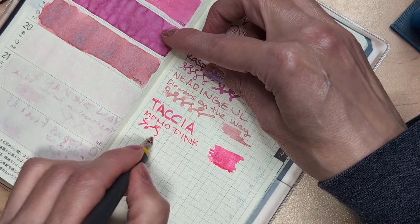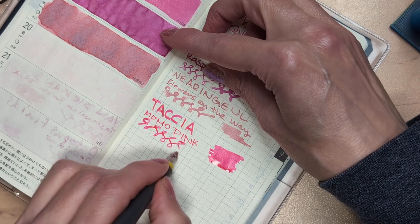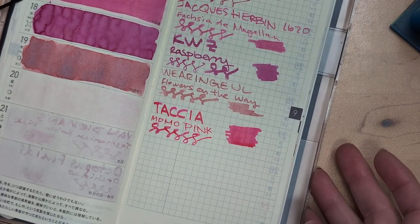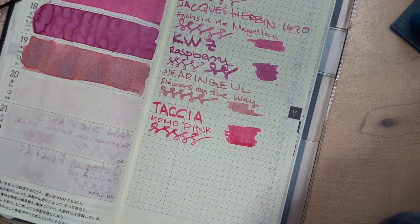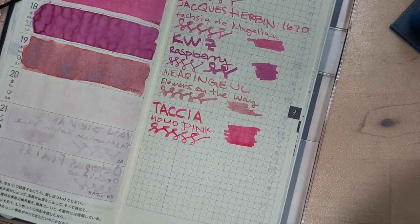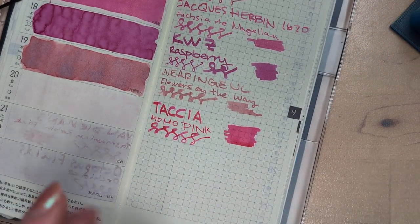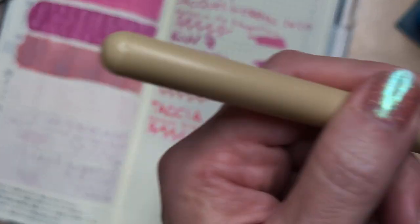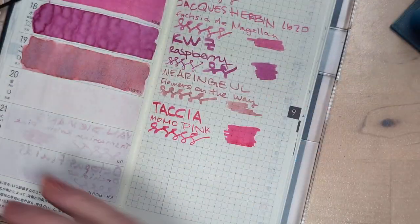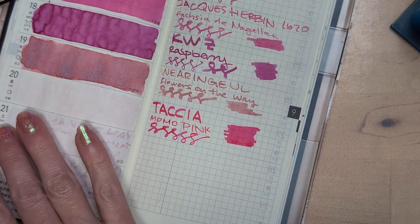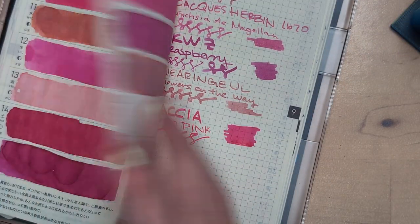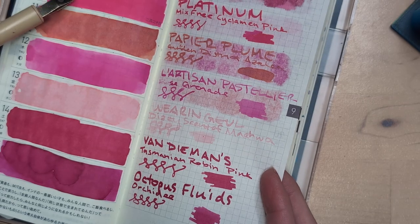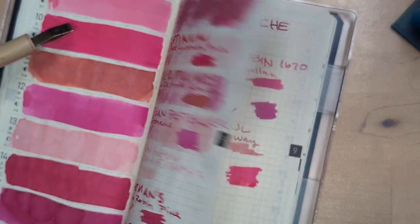Wow, this is a bright one. This is reminding me of, it was a cyclamen or whatever it was. Mixfree. Mixfree cyclamen.